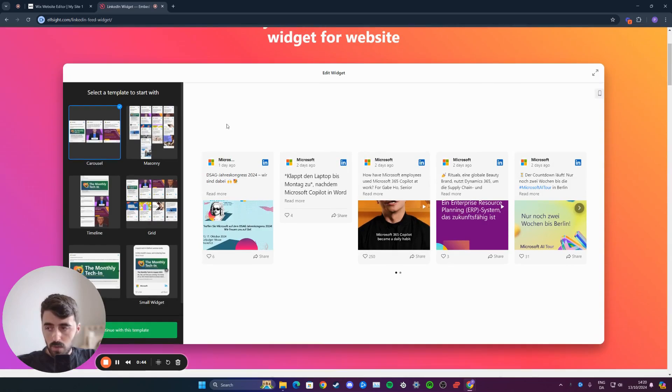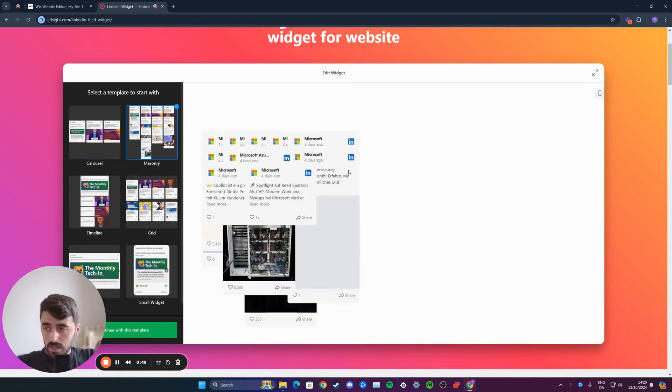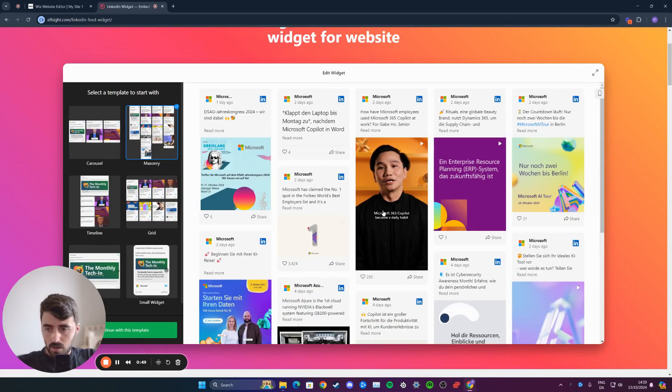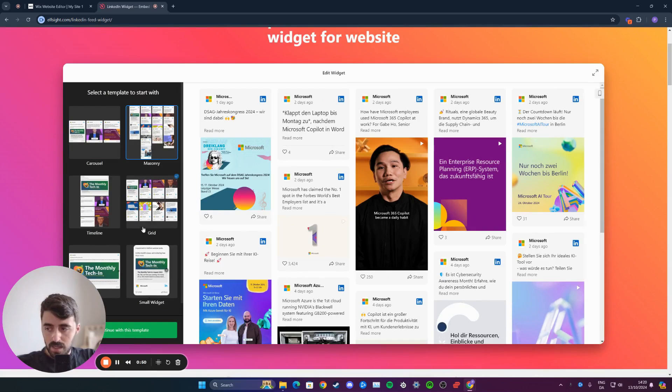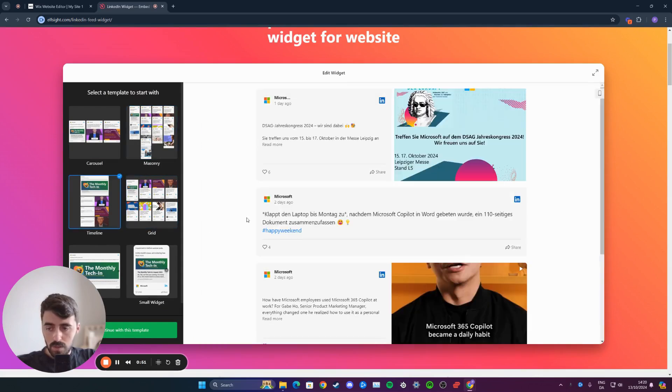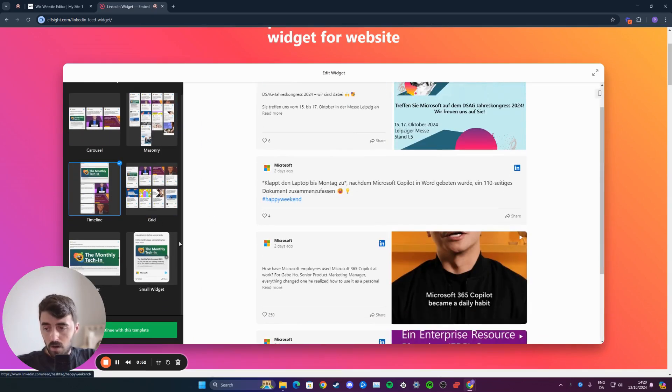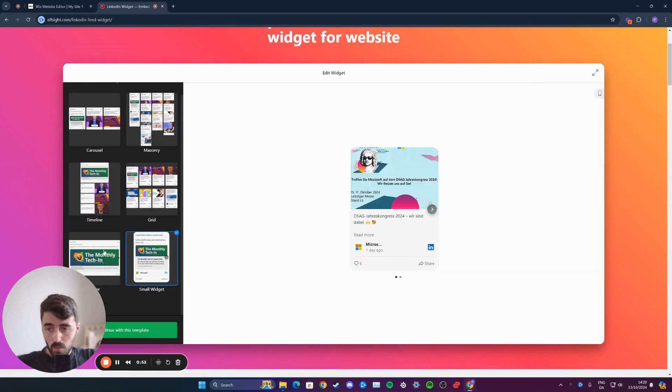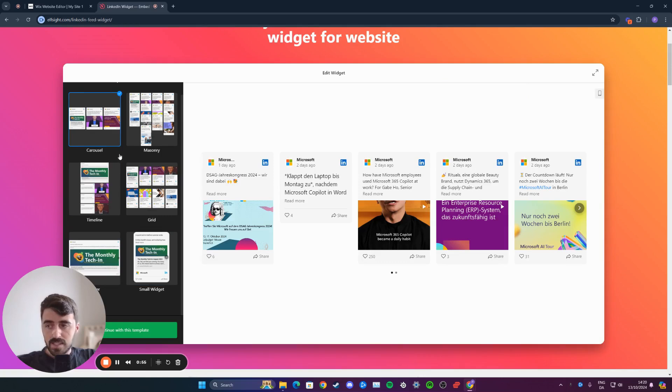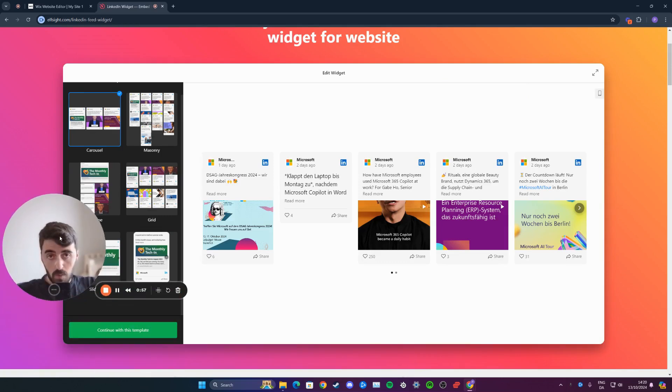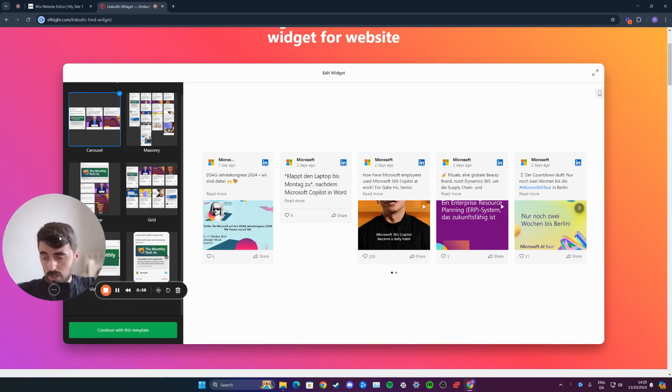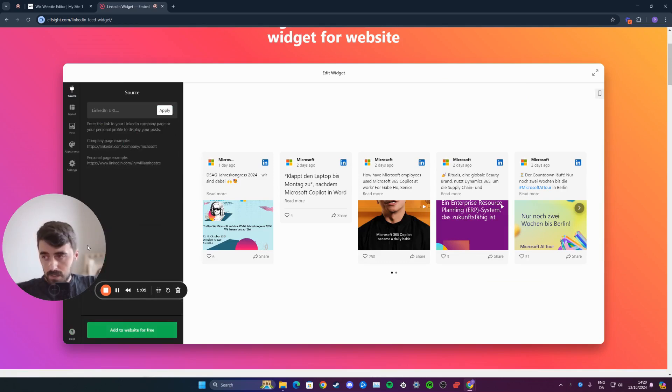From here, scroll down, and on the left-hand side you'll see a number of different templates that you can choose. On the right-hand side here, you can see what they will look like on your Wix website. In my case, I'm going to go for a standard carousel. Once you've selected the template you want to use, click on continue with this template.